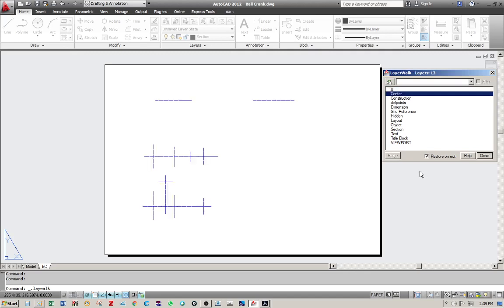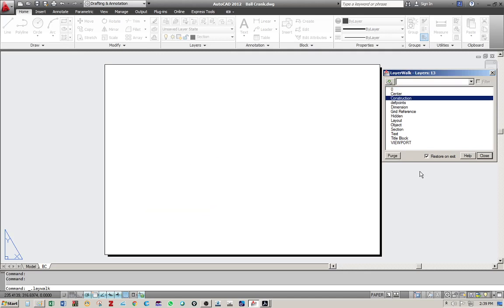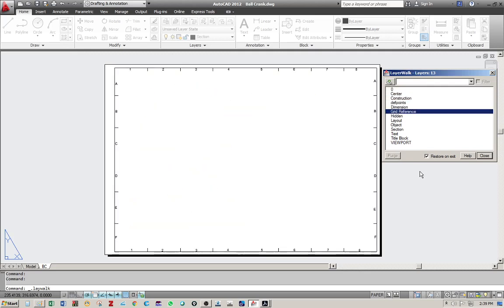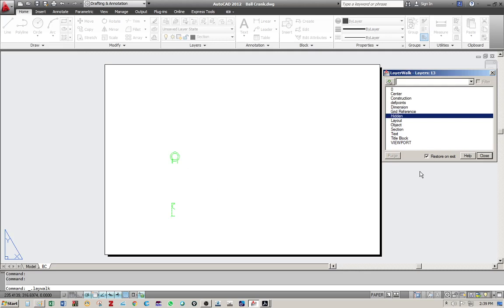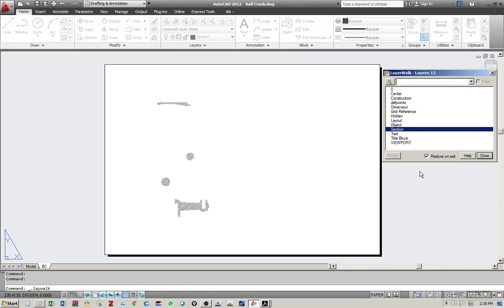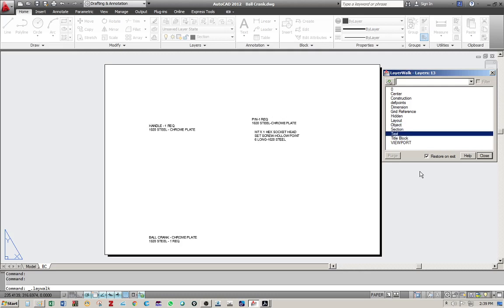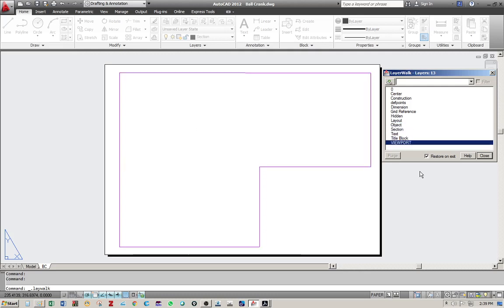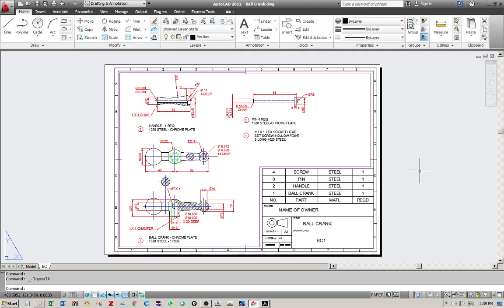So you click on the layers and you browse through them one by one. So these are the center lines. There are no construction lines. These are the dimension lines, the grid reference, hidden, layout is not available, object lines, section lines, text, title block, viewport.